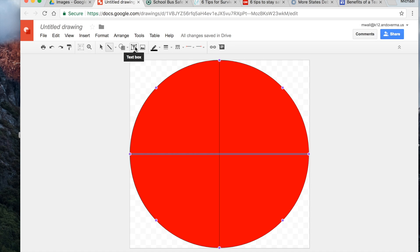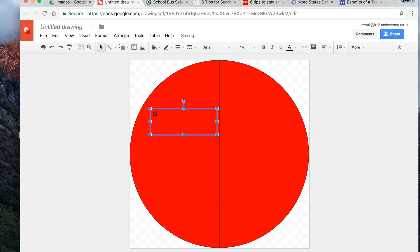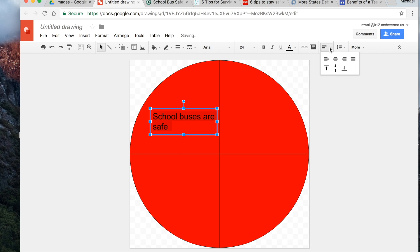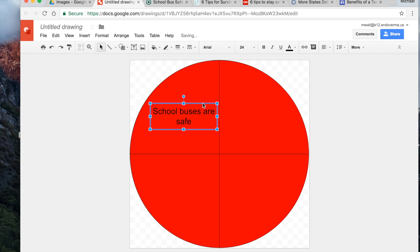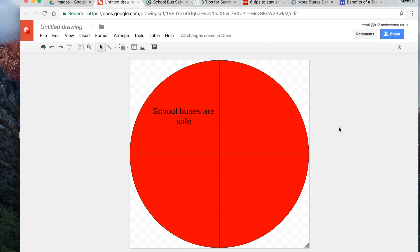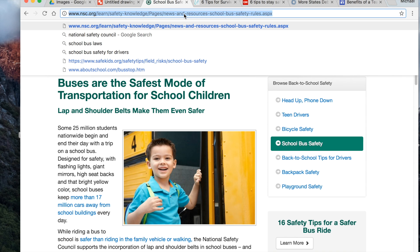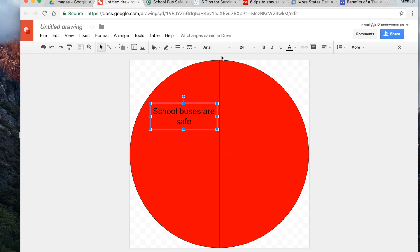We've got our different sections. Maybe you want to add text, different pictures, or something else in this drawing. I'm just going to put in 'School buses are safe' — let's make the font a bit bigger, about 24pt, and center it. This is just a quick example; it doesn't have to be perfect. We can take this text box and apply the link: 'School buses are safe' gets that same link.